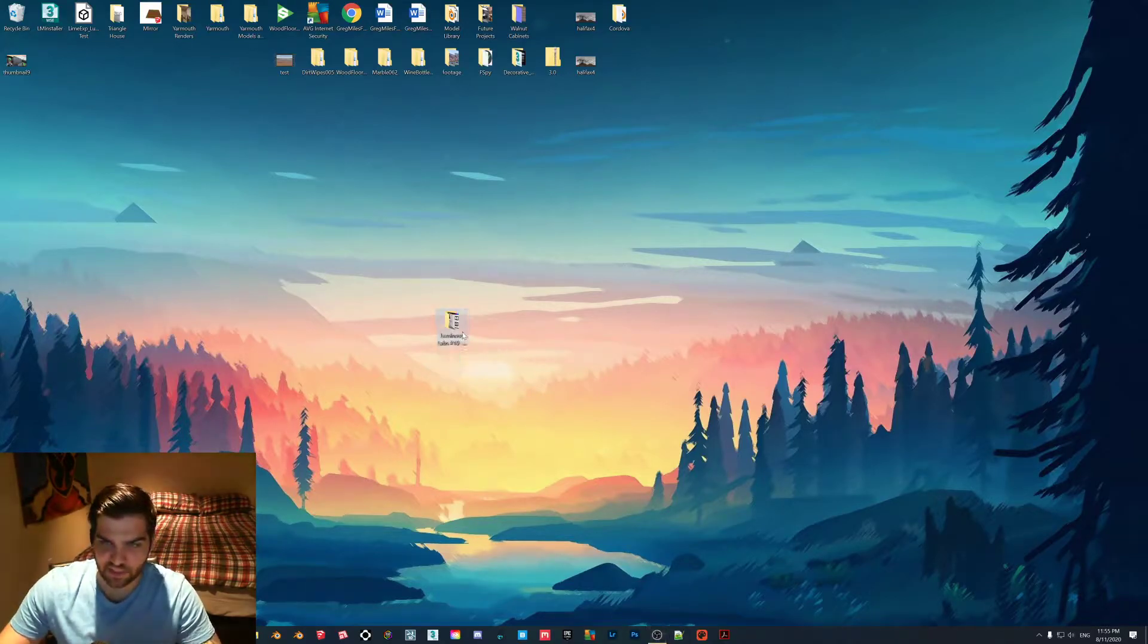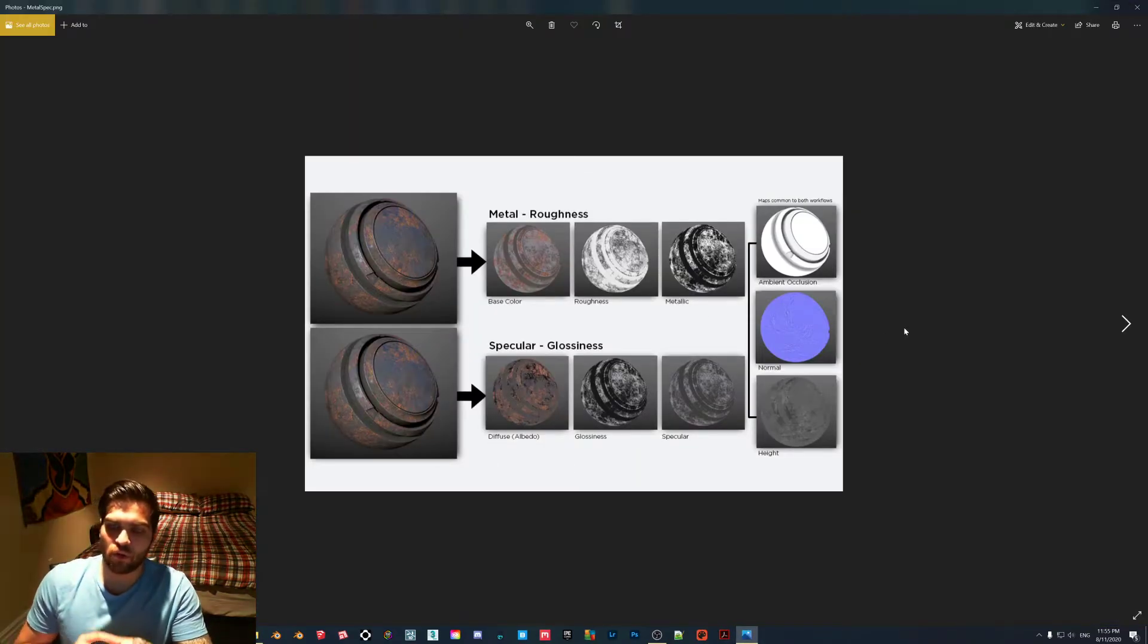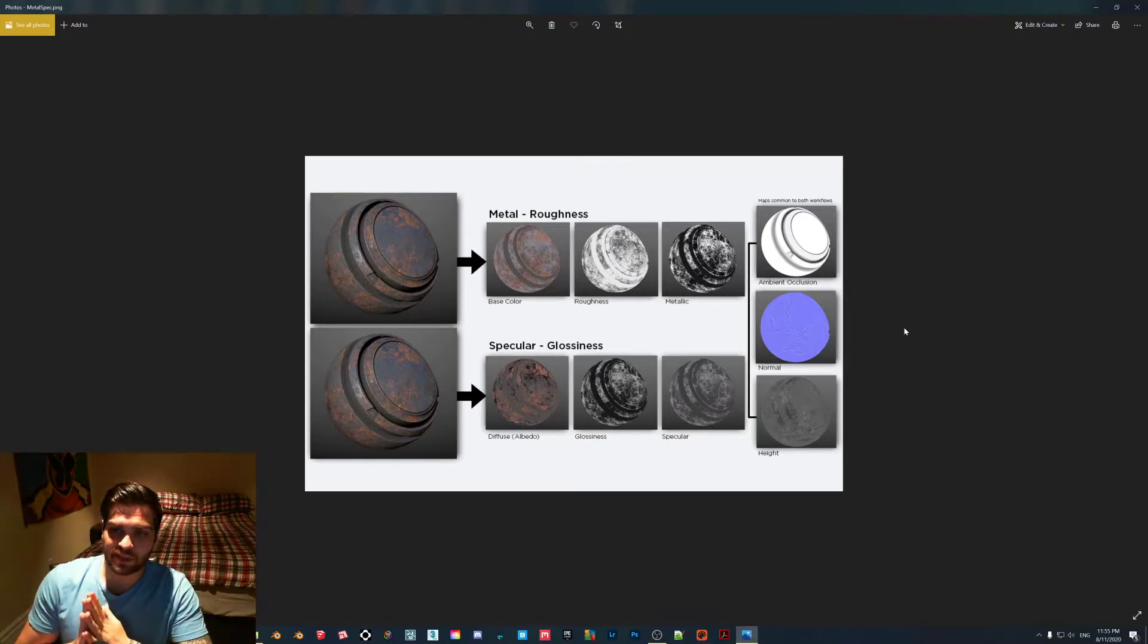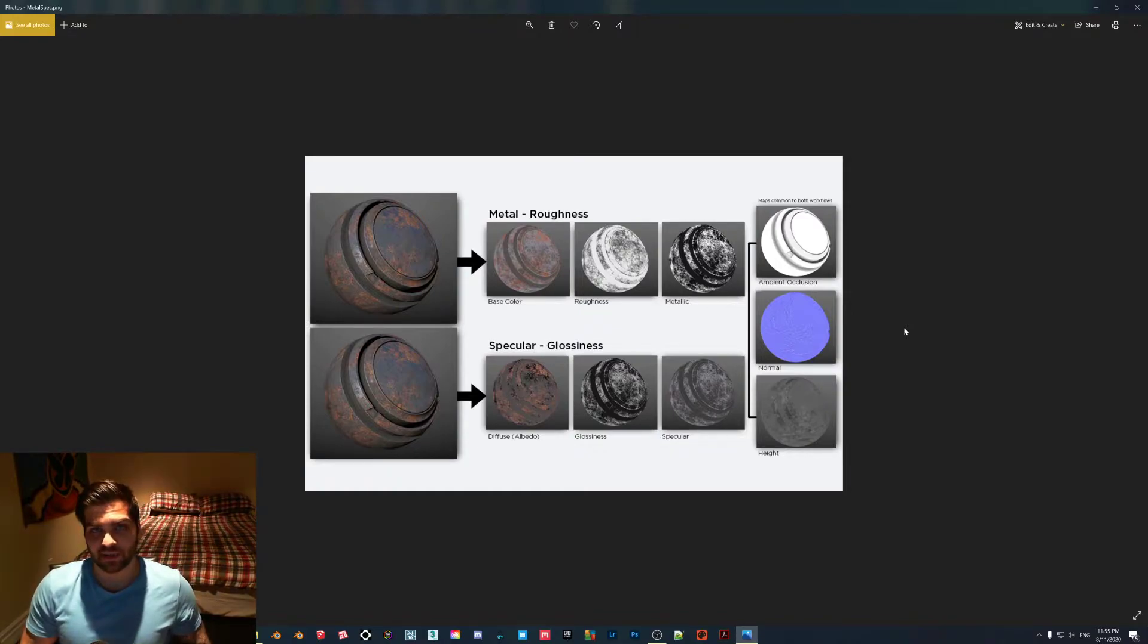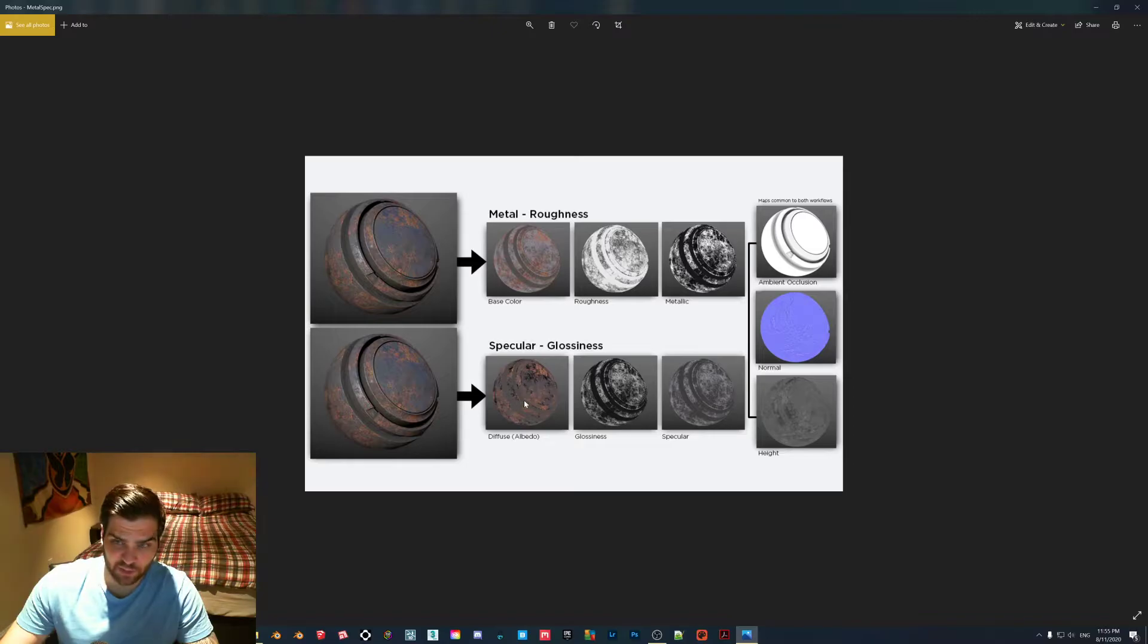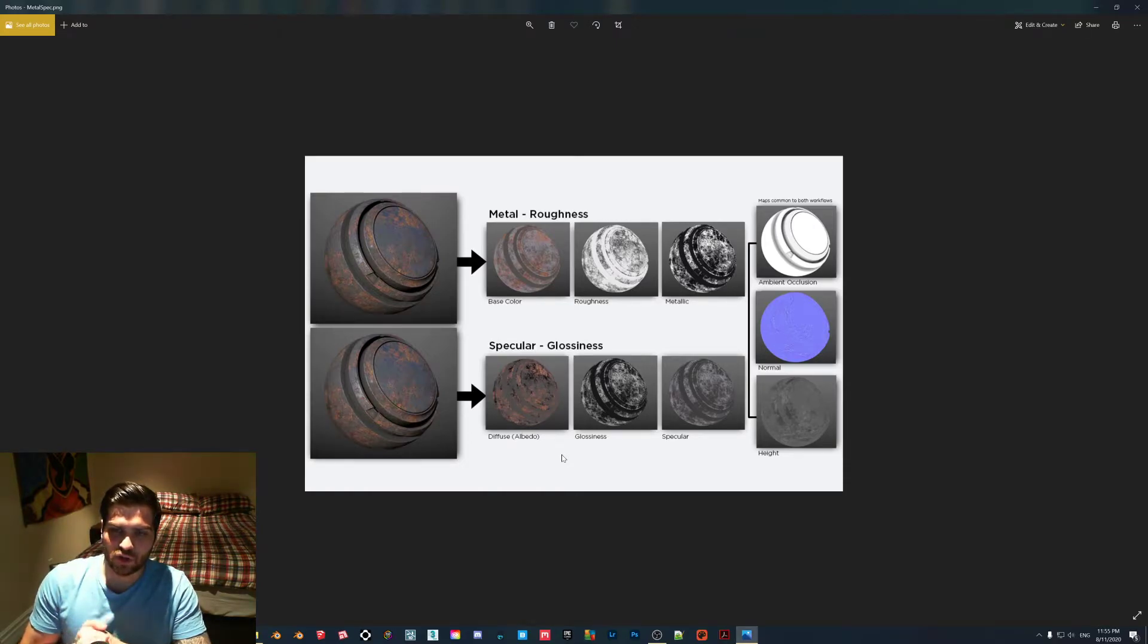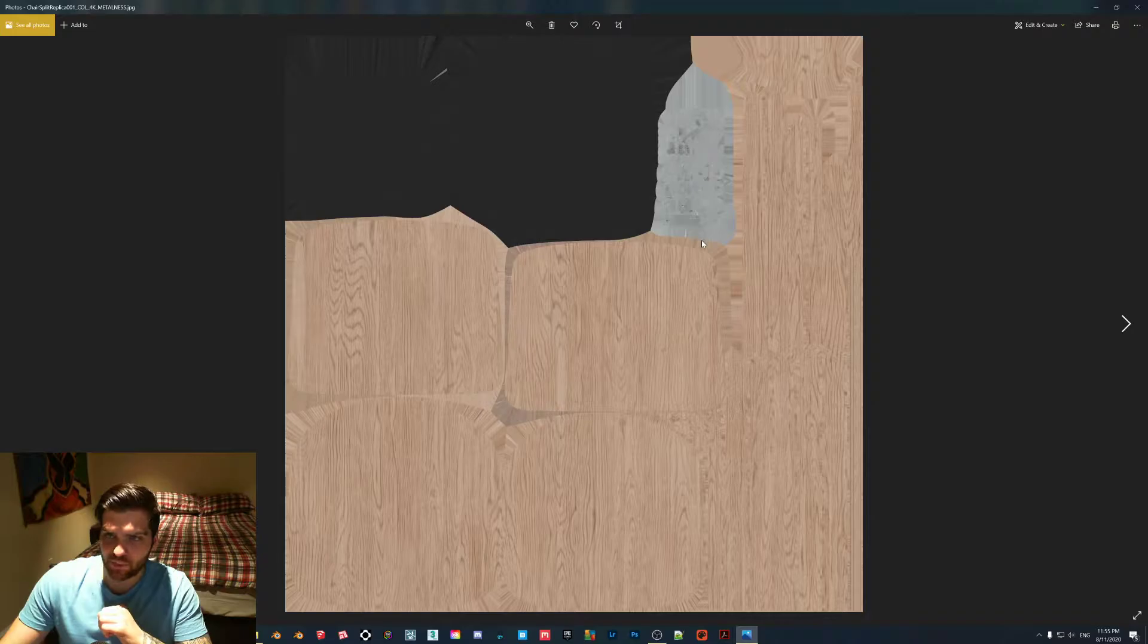So I have some examples here to show you how the different textures work. With the metalness workflow, typically the main color is coming from a base color or albedo, but typically you're going to have the color of the metal inside of that map and that's where the biggest difference is between the metalness and specular workflows because with the specular workflow anything that is supposed to be a metal basically gets blacked out.